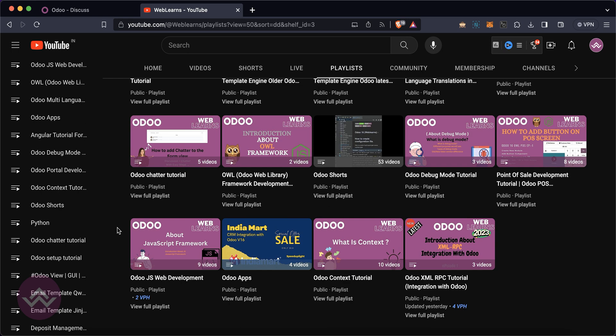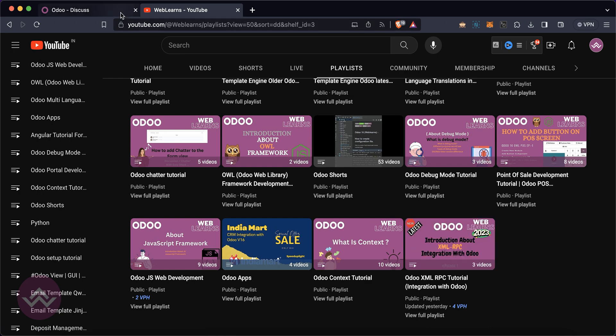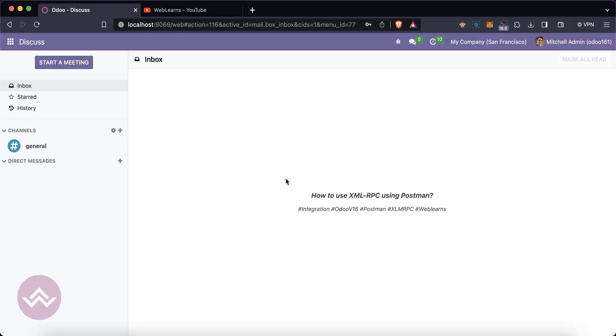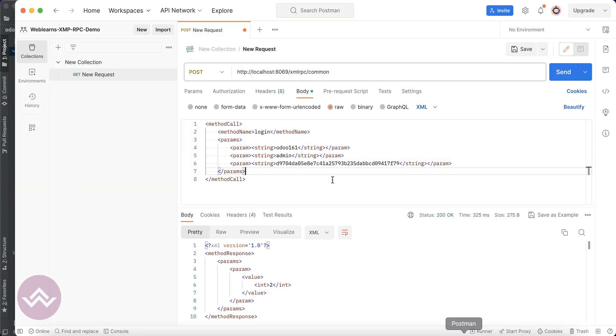If you want to learn more about the integration part of Odoo, especially the XML-RPC, please check this playlist. Let's get back to our main topic - how we can perform CRUD operations using Postman. Last time we discussed how to authenticate with Postman.